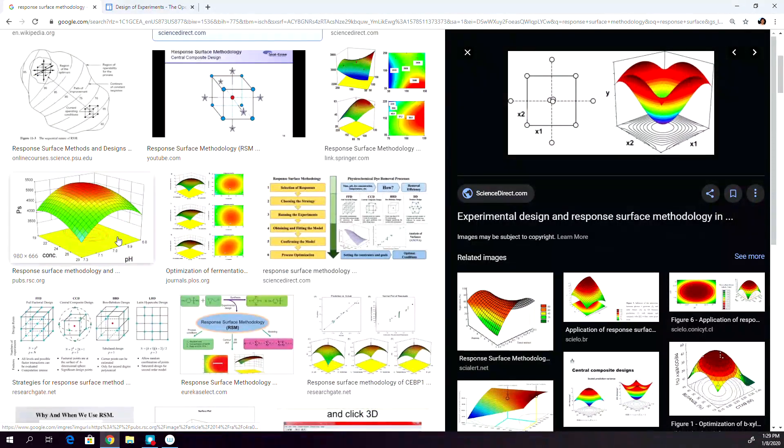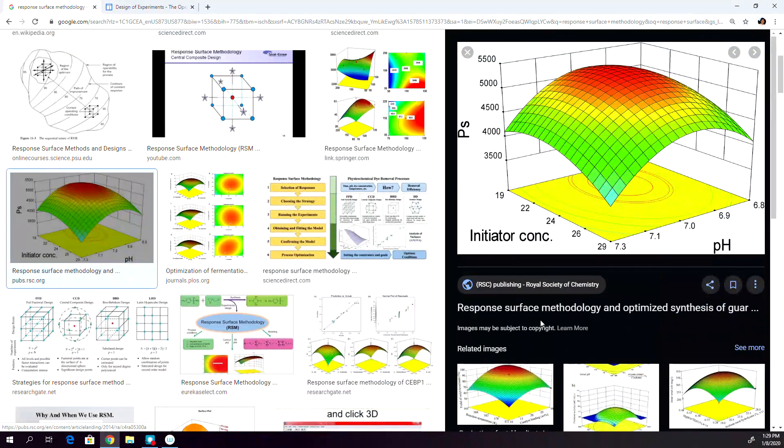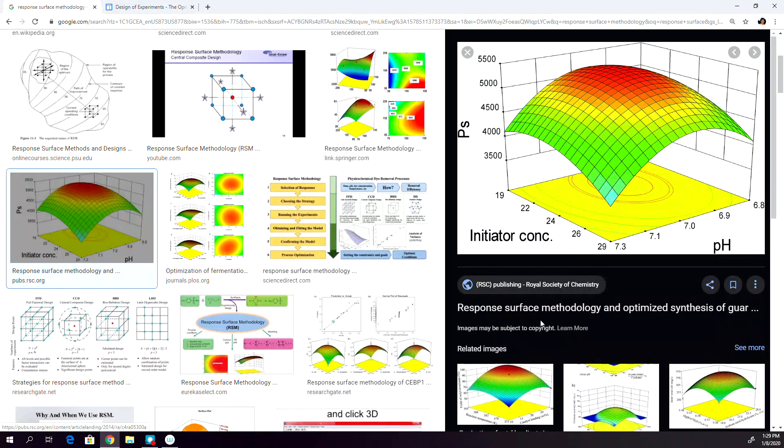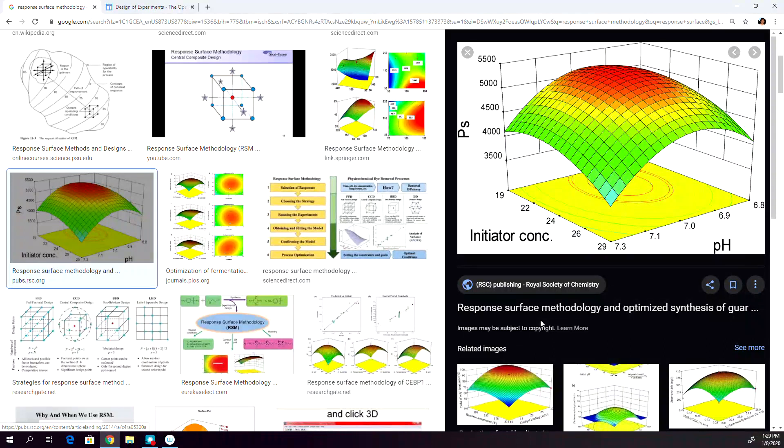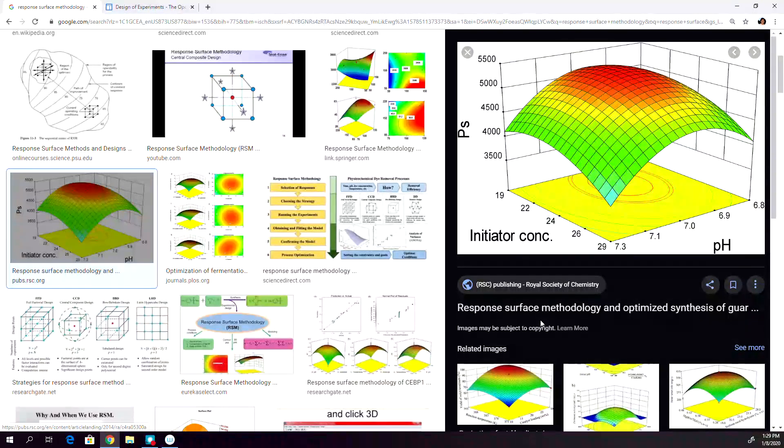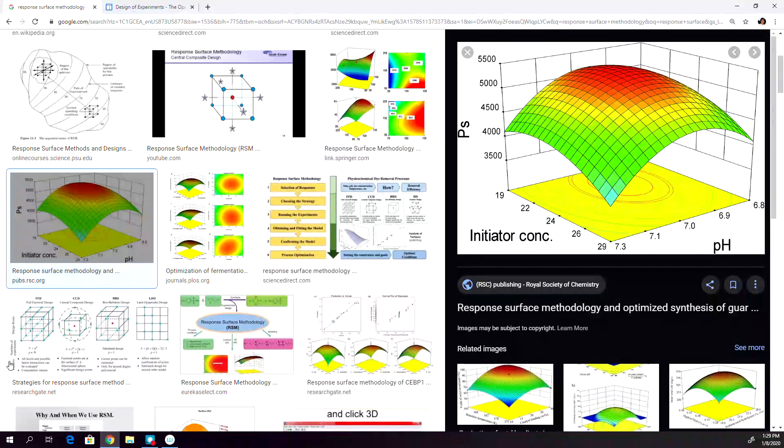As you can see here, you'll see all sorts of, this is PA, chemistry, any field, you can visualize and apply these nice techniques.